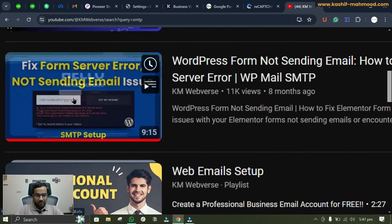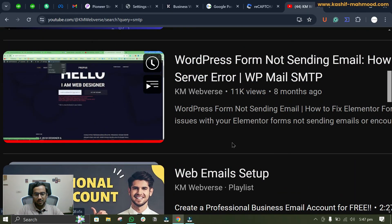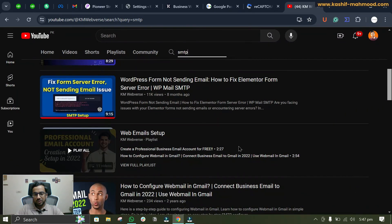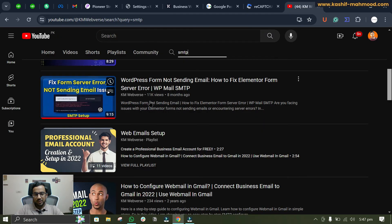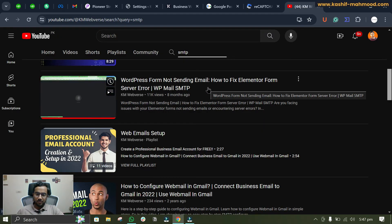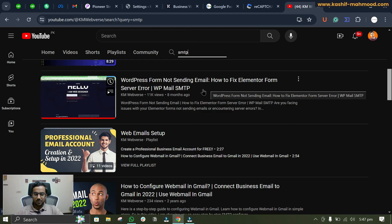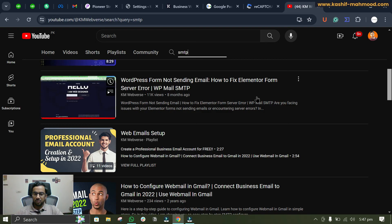Here you can see the error. You can watch this video—it already has 11k views. I'll provide the link in the description and comments. You can check out this video if you get this error, however I don't think you'll get this error.